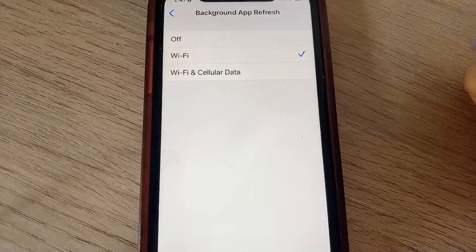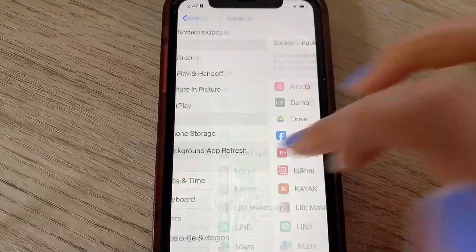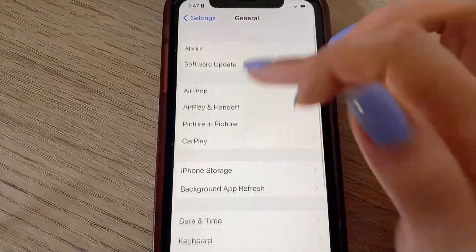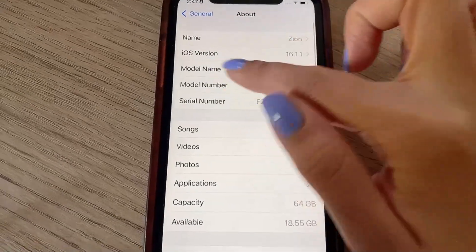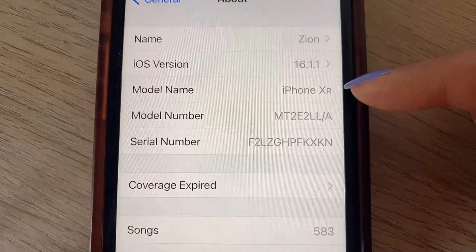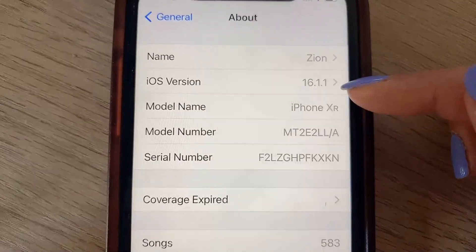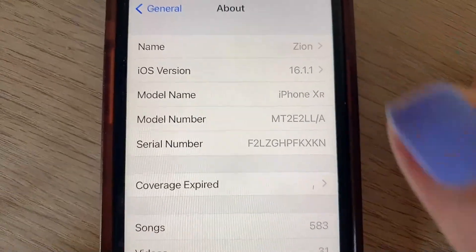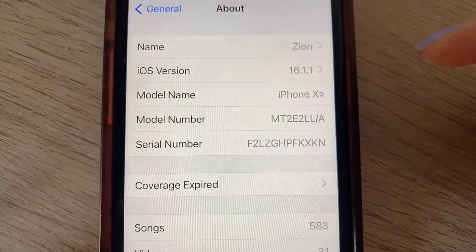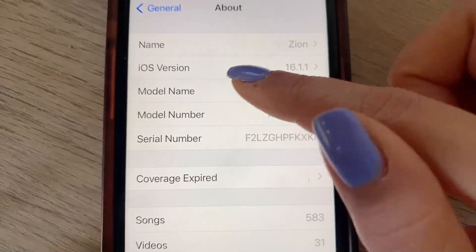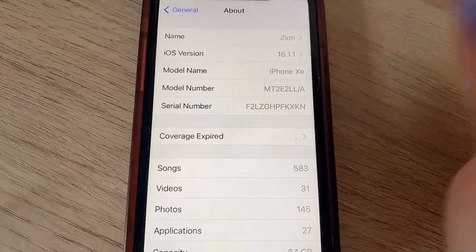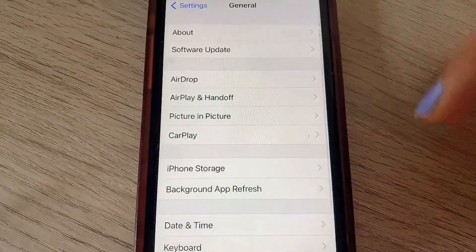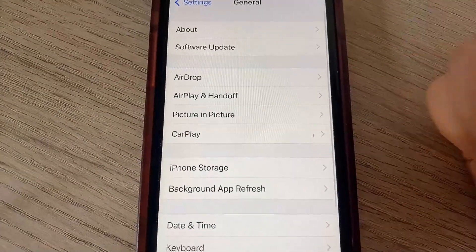Now head back to General Settings and click About. Here we just want to confirm that our iOS version is at least iOS 11. Anything above that is good to go, but if you don't have at least iOS 11, I do recommend that you upgrade your iOS before you try to download and install the app, just to make sure that it's compatible with your device.